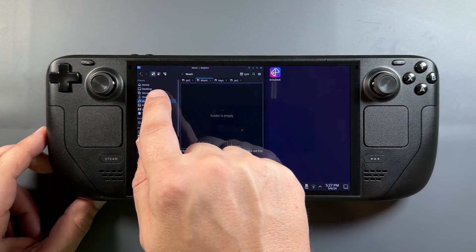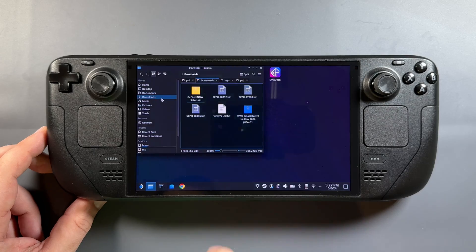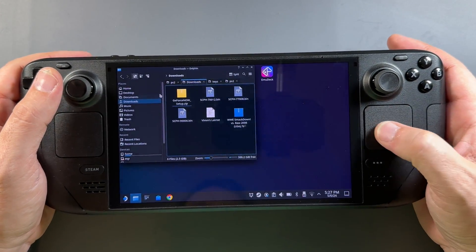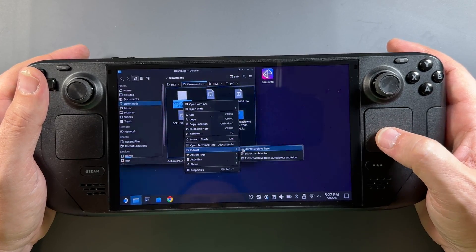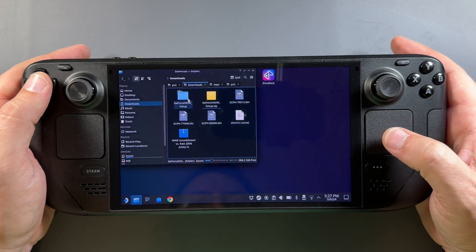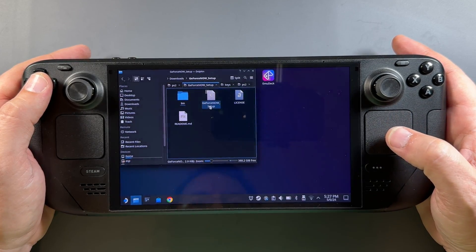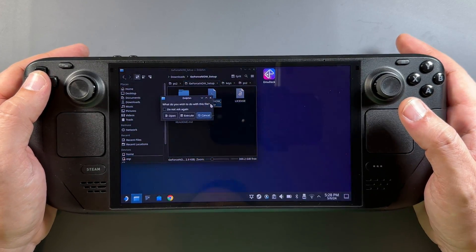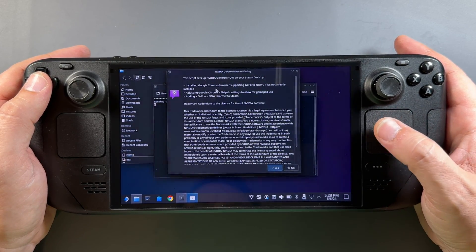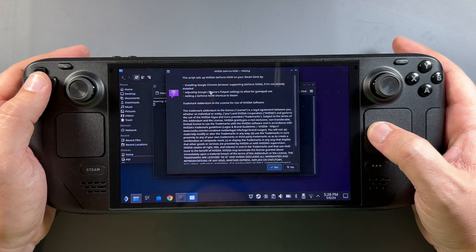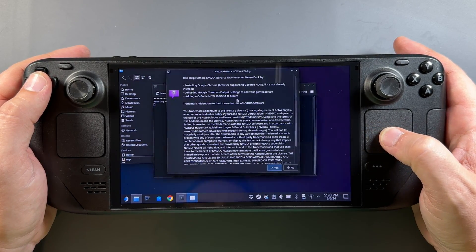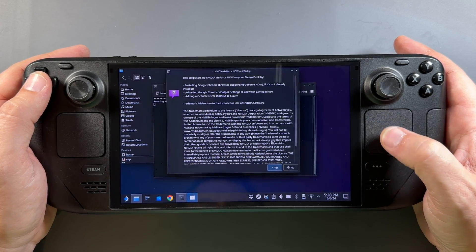Go over to the Dolphin File Manager, open Downloads, and extract this GeForce Now setup file — left-click, Extract All. Then open the GeForce Now setup folder, find the setup file, and click Execute. If you don't have Google Chrome already, it's going to install it and use that. It adjusts the controller to work in the browser and puts a shortcut in Steam for you.